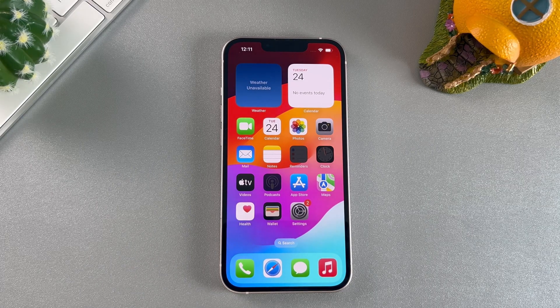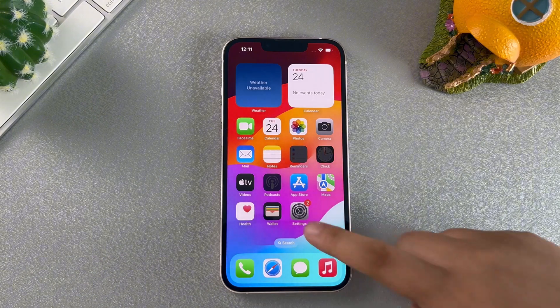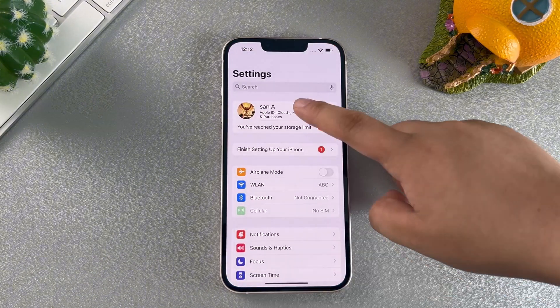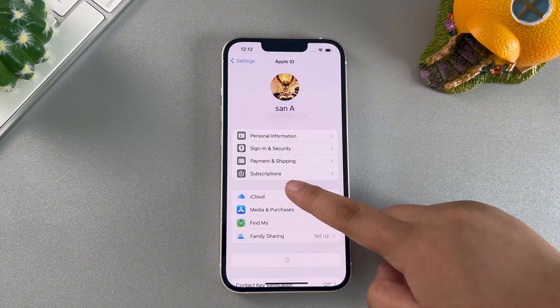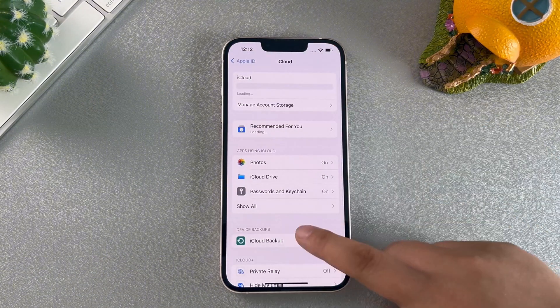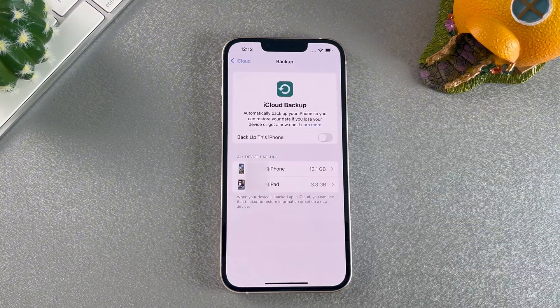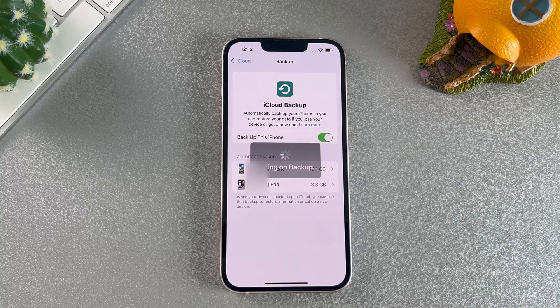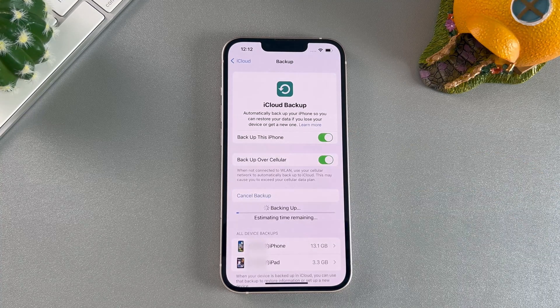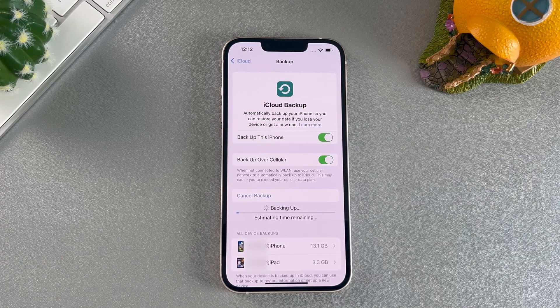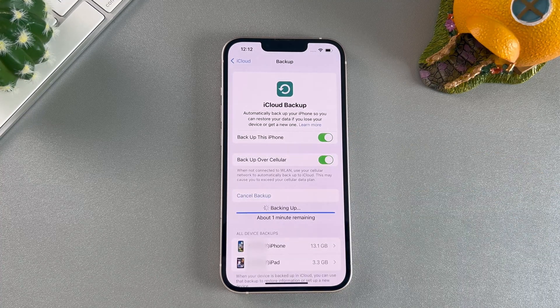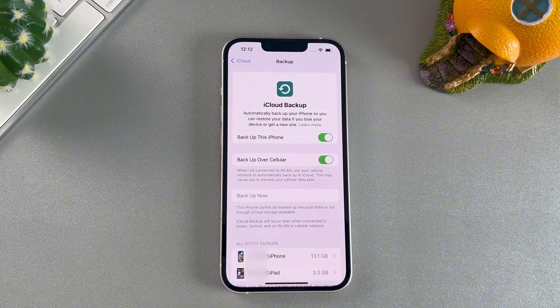If you choose iCloud, on your iPhone go to Settings, your name, iCloud, click on iCloud Backup, then turn on the iCloud Backup switch and click Backup now. At this time, your iPhone will upload data to iCloud for backup.